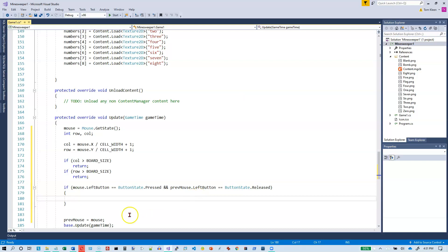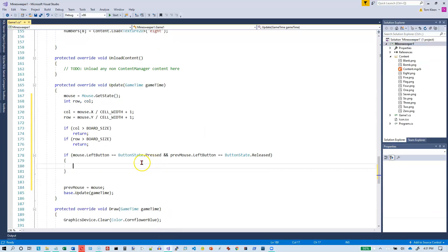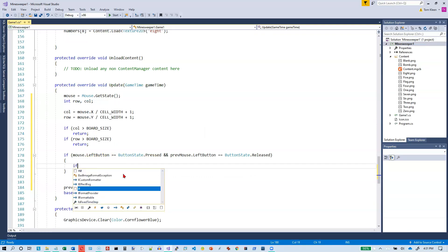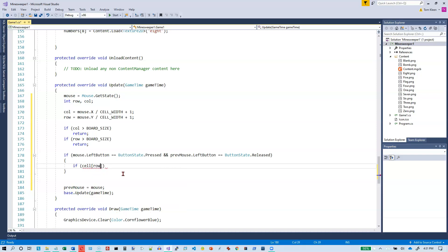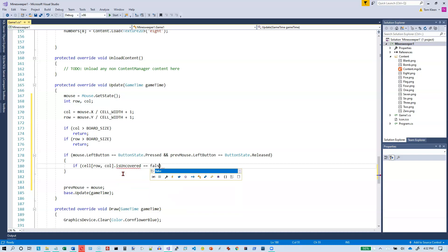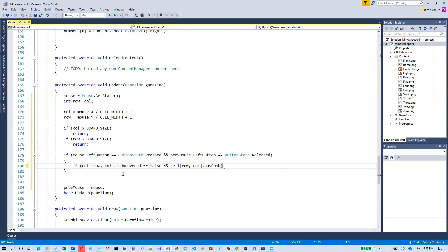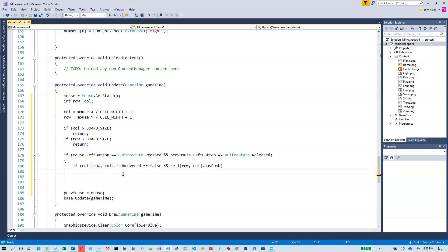When the left mouse button is clicked, we flip over to our word document to check the cases. The cell is covered and a bomb is in the cell — in that case, reveal the bomb and the game is over. Back in Visual Studio: to check if the cell is covered I look at cell at this row and column, check if uncovered is false, and if there's a bomb there — has bomb — then they blew it; the game is over.